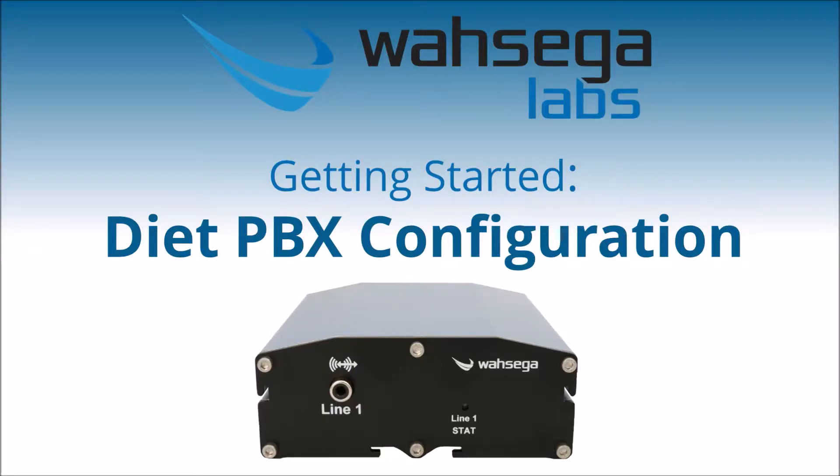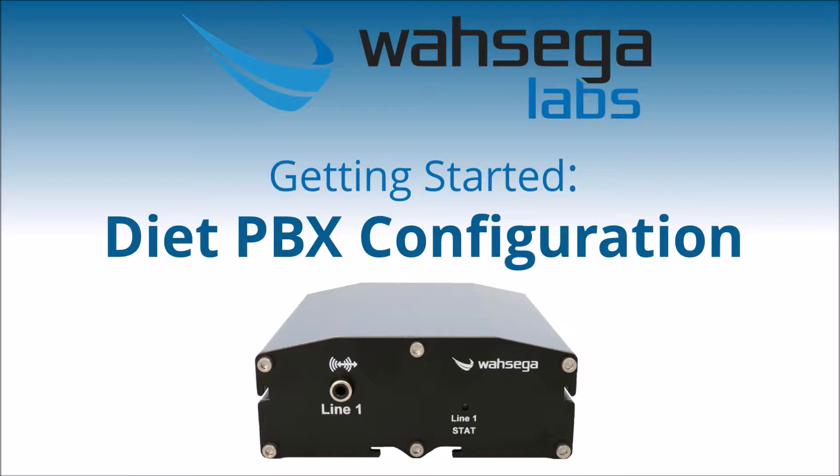Welcome to Wasega Labs. In this video, we're going to walk through basic configuration for a Wasega Diet PBX. We'll program two intercoms to call each other using the Diet PBX as the SIP server.